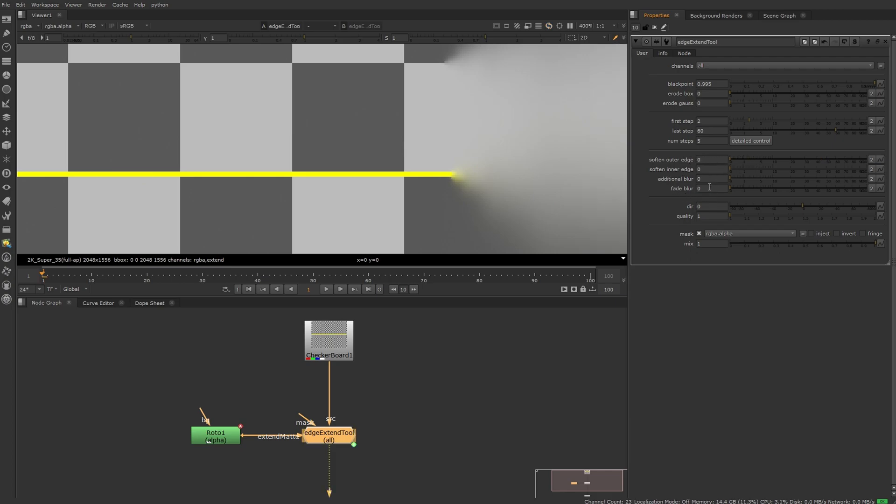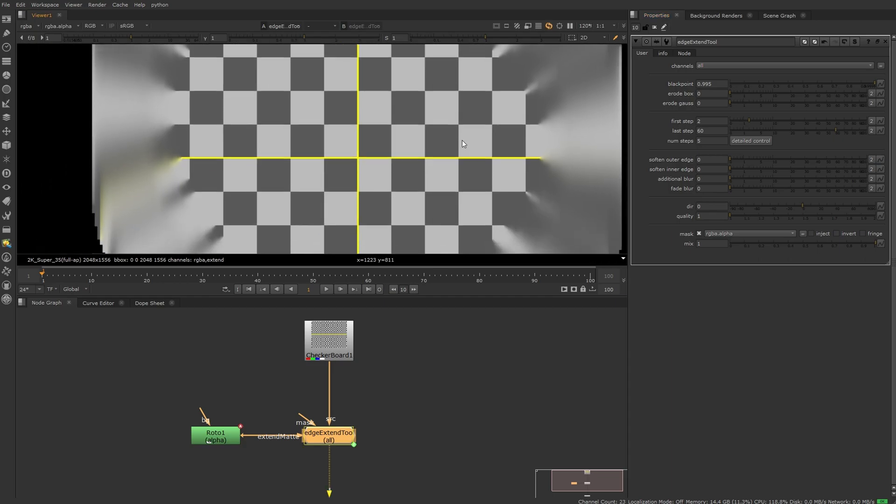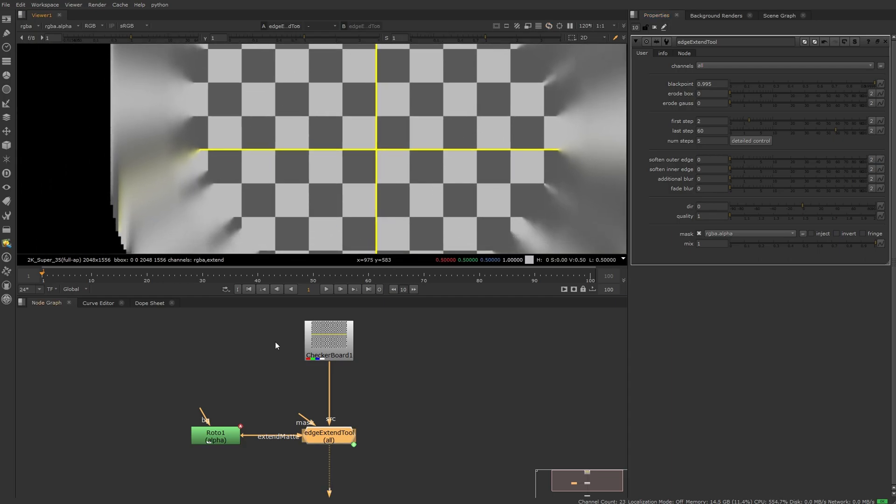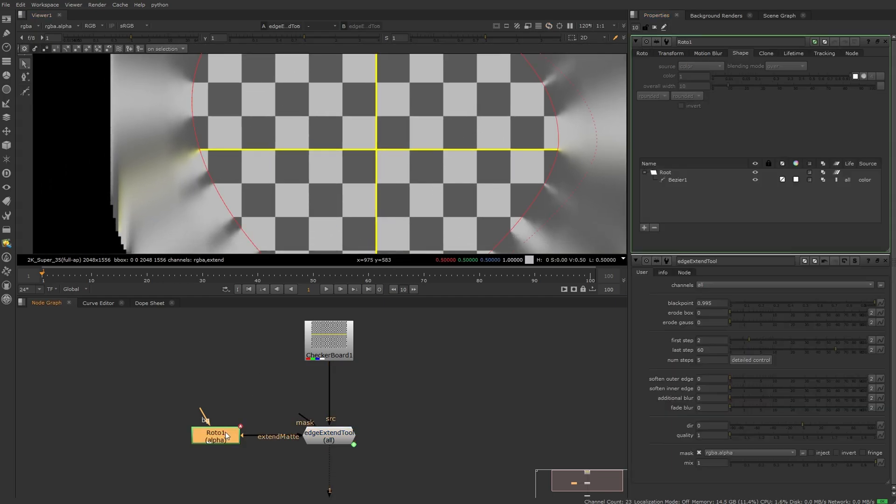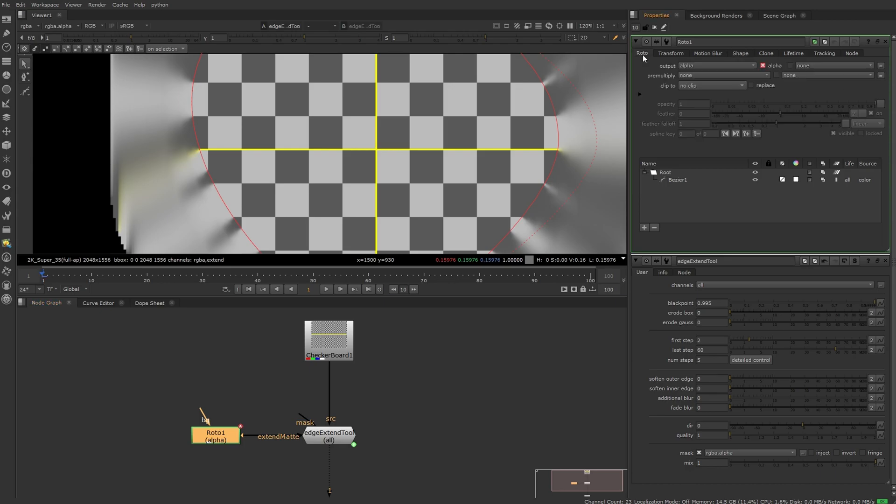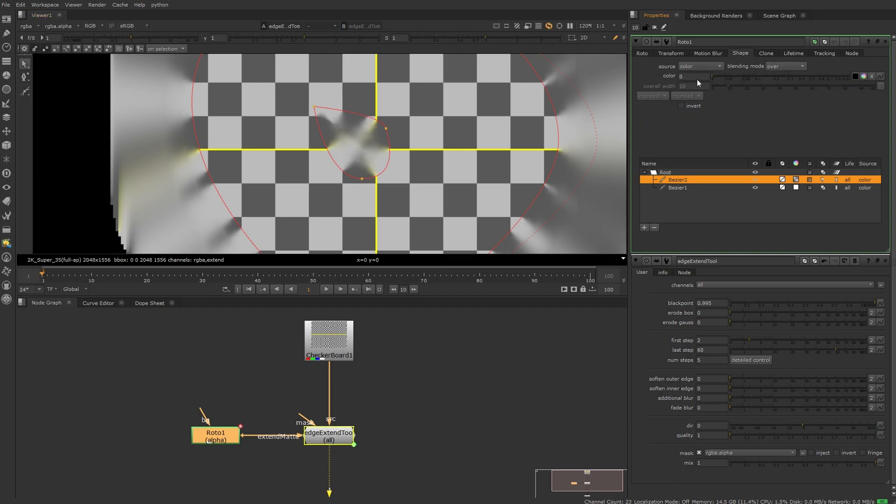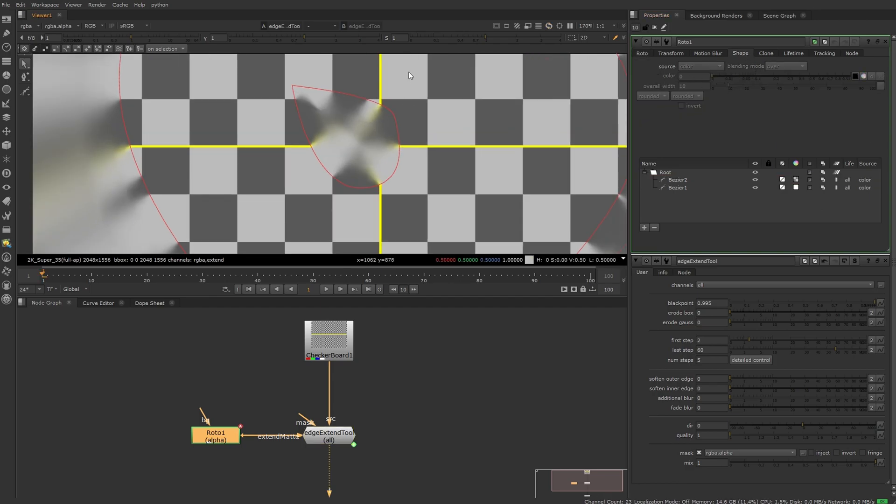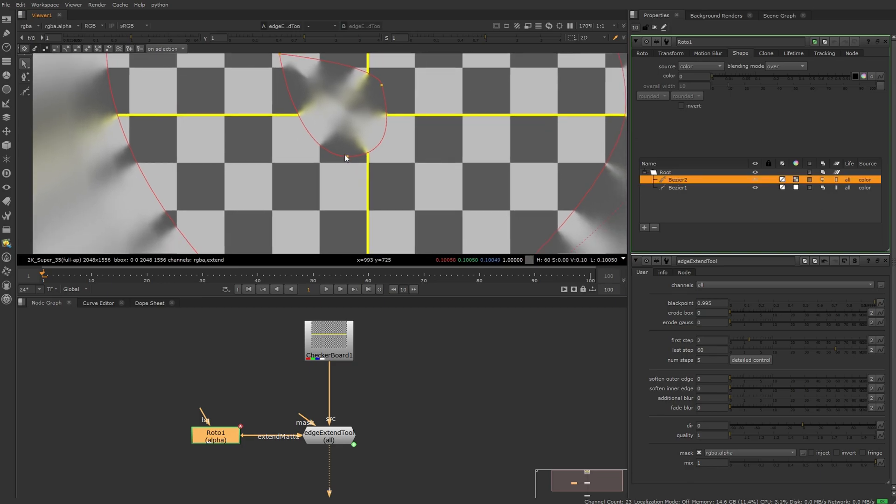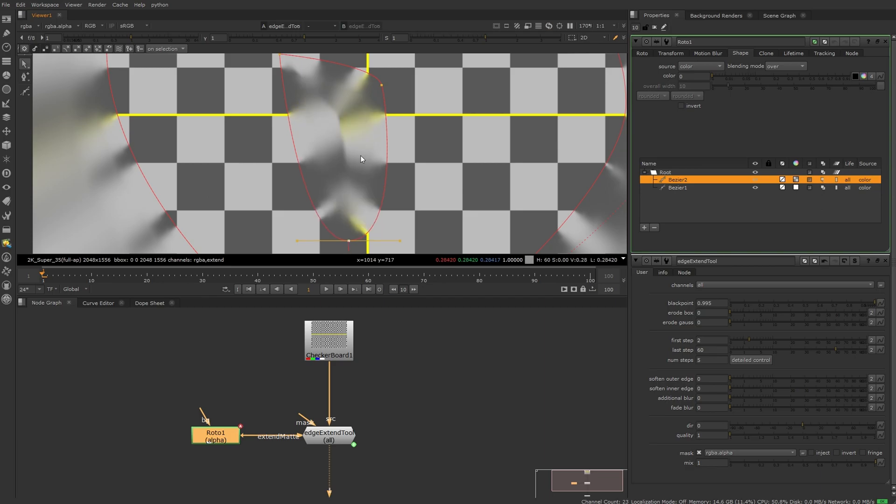The next two controls are useful when extending inwards, like when you're trying to fill a hole. Let me just create a hole here by adding a dark rotor shape. So we're extending from all sides to the center, and when doing this it can happen that you are ending up with weird edges in the center like this one for example.